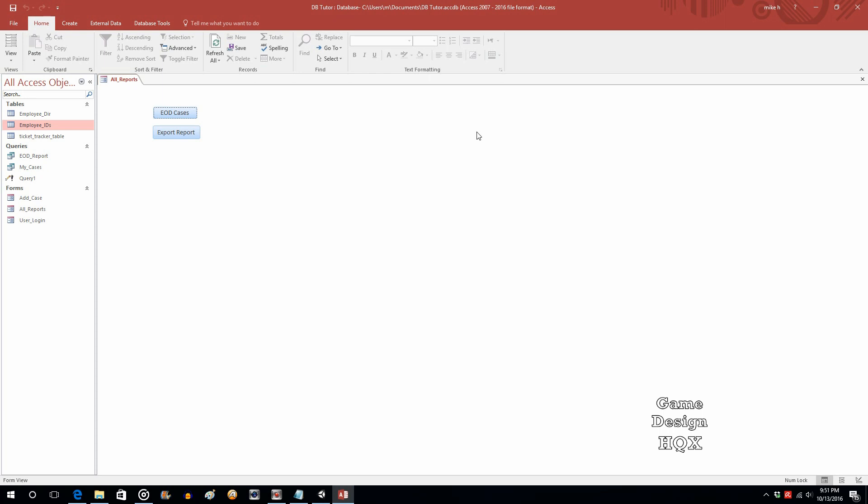OK, so in this video, we're going to look at some additional functionality that can be added to your database using Visual Basic commands. In this case, we're going to use SendObject. SendObject is the command that, as the name would suggest, allows you to email an object to someone. You can email a table, you can email the results of a query. So let's get right into it.